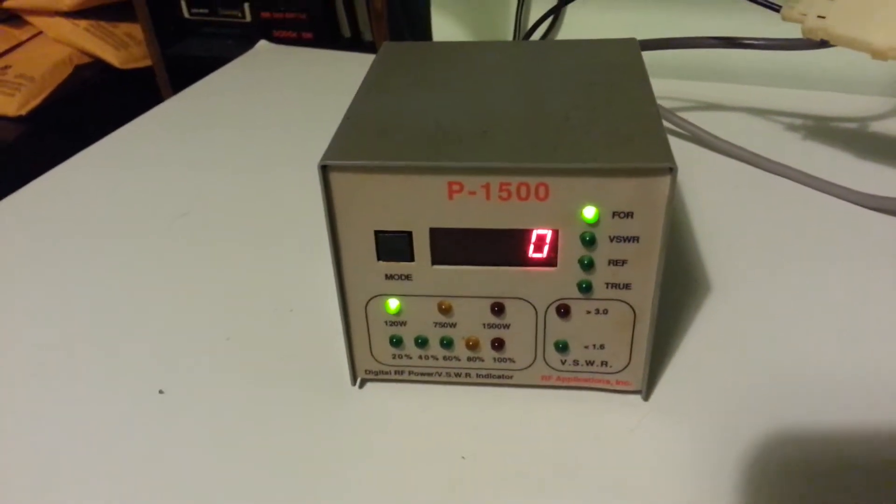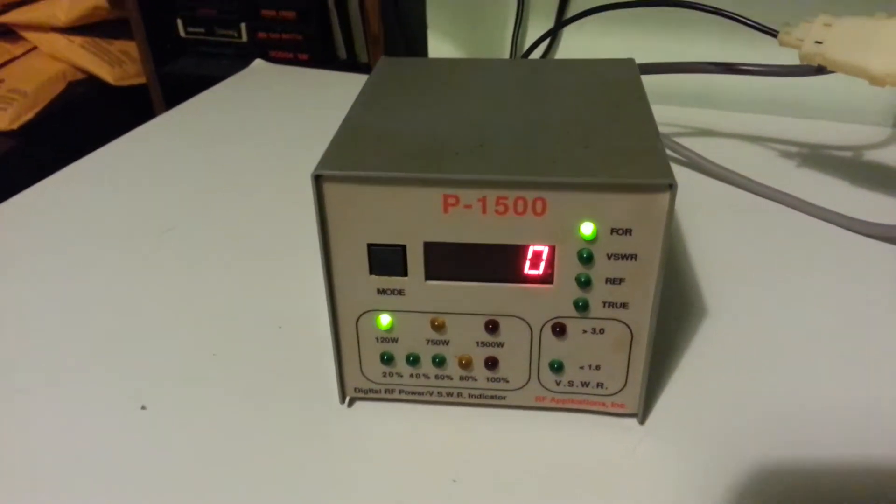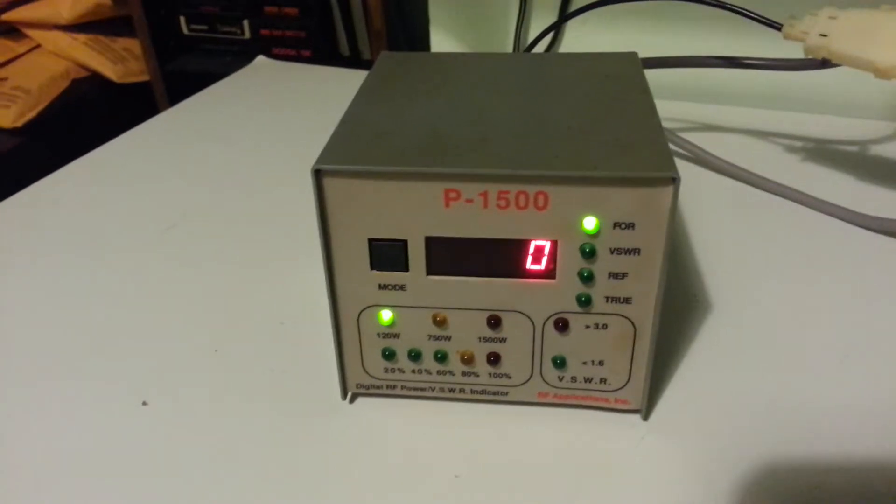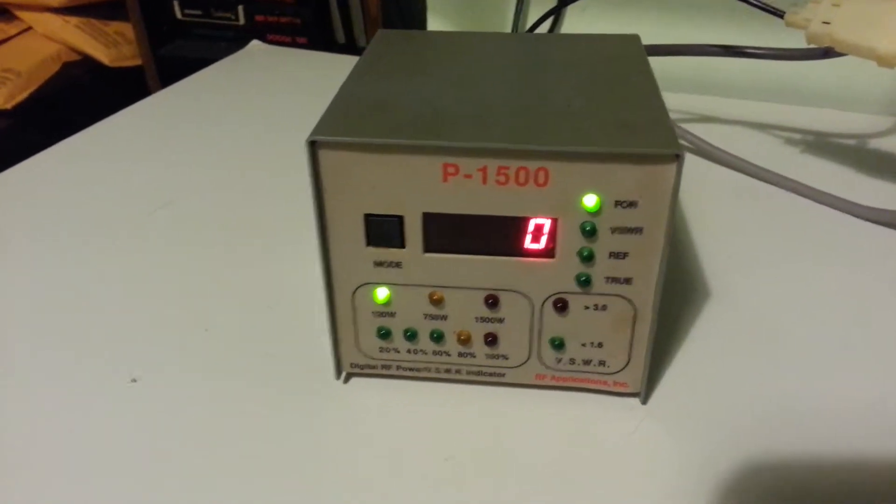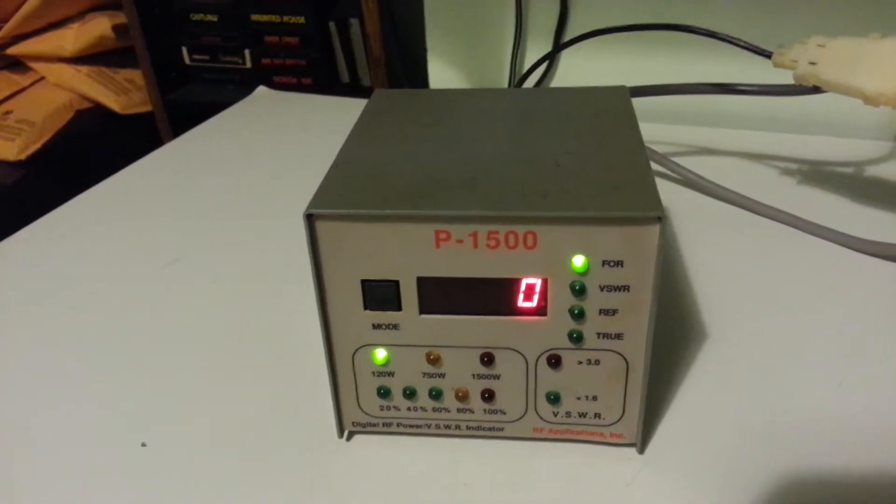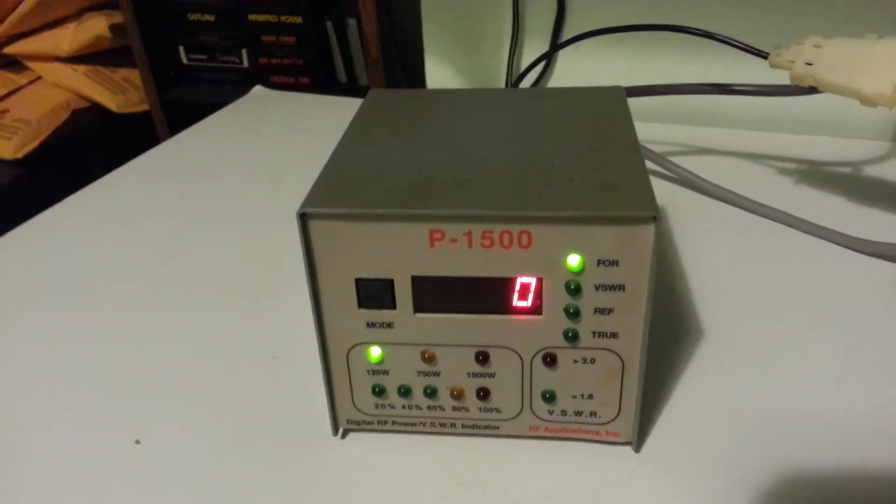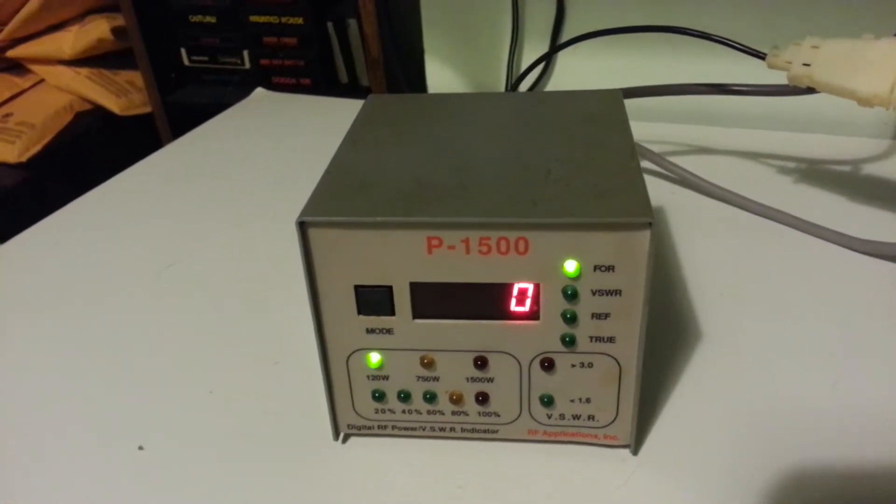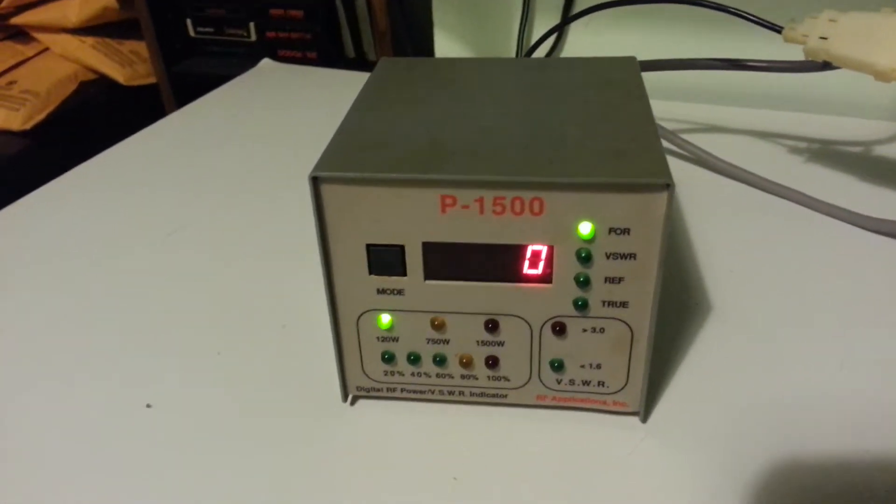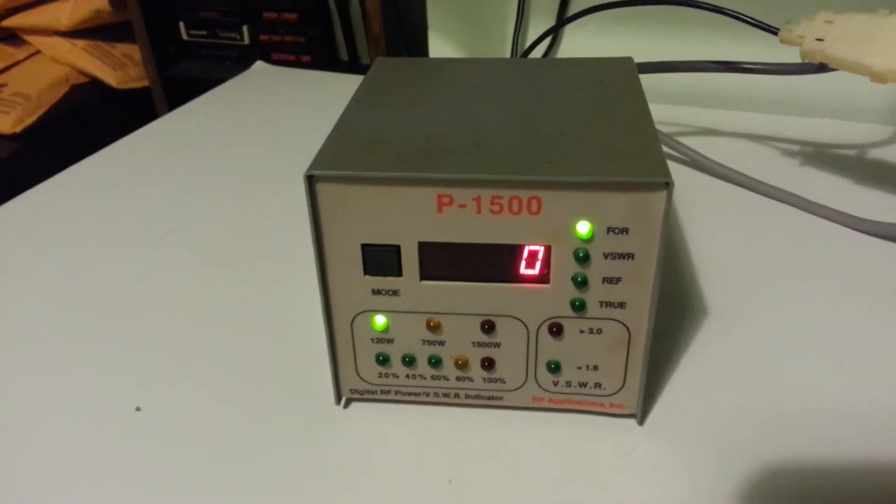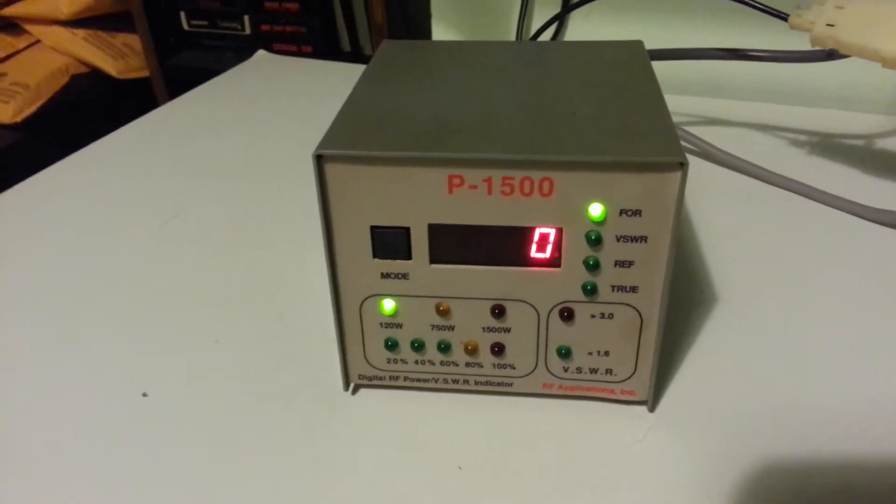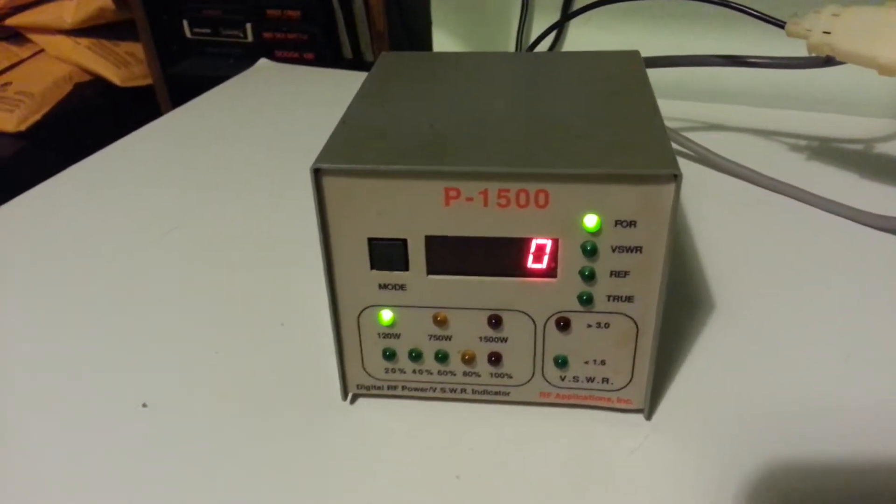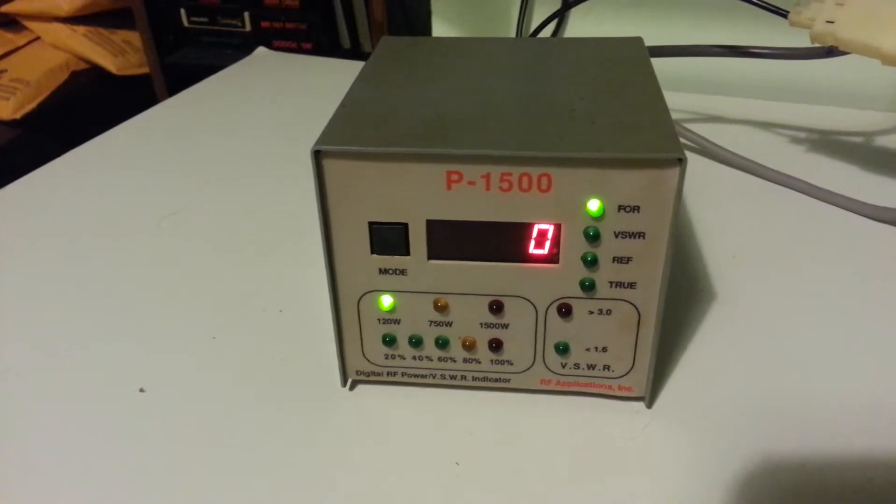Hi, we're looking at an RF applications P1500 SWR meter. This one is really nice. It goes from basically 0 to 30 MHz. You can do up to 1.5 kilowatts, 1500 watts in it safely. The tolerance is really good on this. These are hard to come by in good functioning condition.